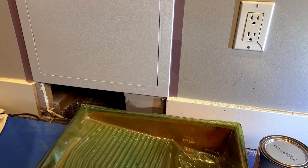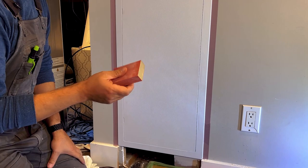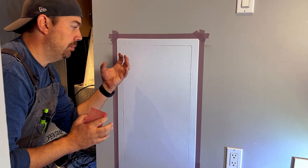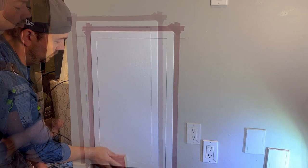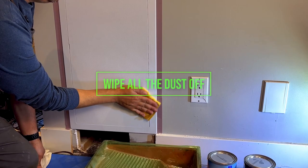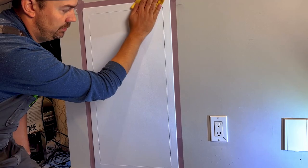We want to take a sanding sponge and just a medium grit is fine. We just want to give it a little sand just to rough it up so the paint can bond to this really well. Okay, once we're done that, you want to take your tack cloth or cheesecloth and get all that dust off. Make sure you have a nice clean surface.